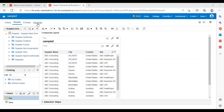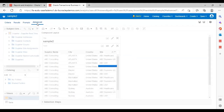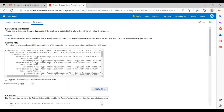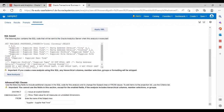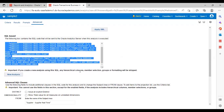After that, go to the Advanced tab. Scroll down a little bit below. Here is the SQL query. You can see that you need to copy this query starting from SELECT.